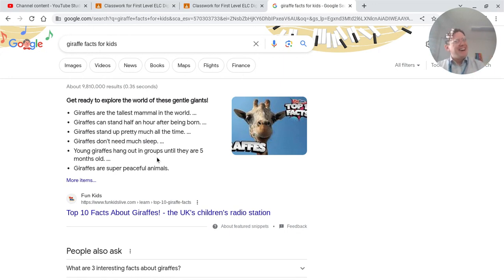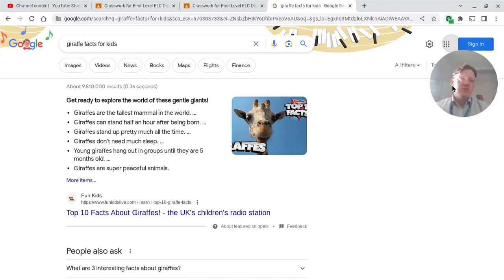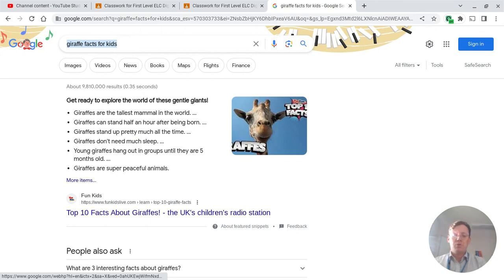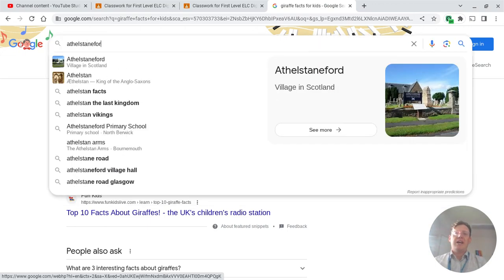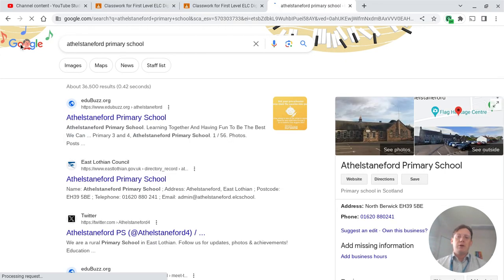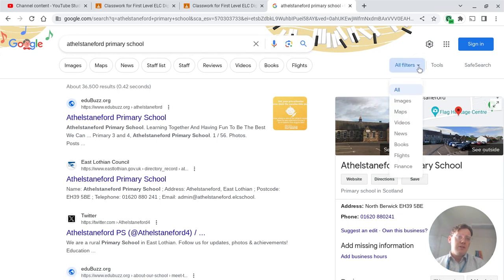Hello and welcome back. We are now going to use tools to help us find things that are really recent. So we're going to search for our school — Mr. Brown teaches at Athelstan Ford Primary School. I'm going to search for Athelstan Ford Primary School and you'll see a whole bunch of different things come up. We are now going to come to the bit that says 'all filters' and click that little arrow — actually we're going to go to 'tools.'